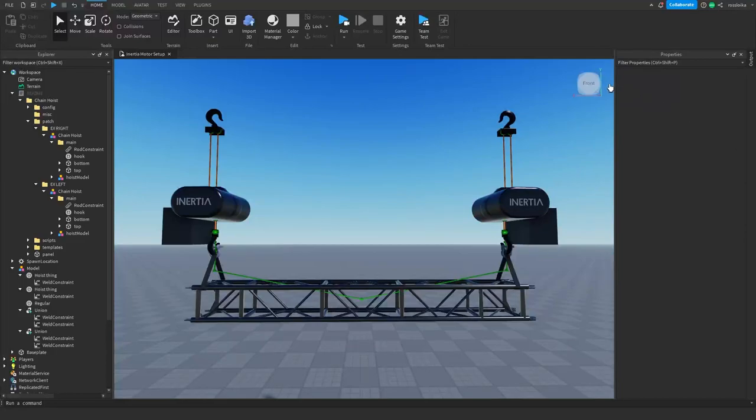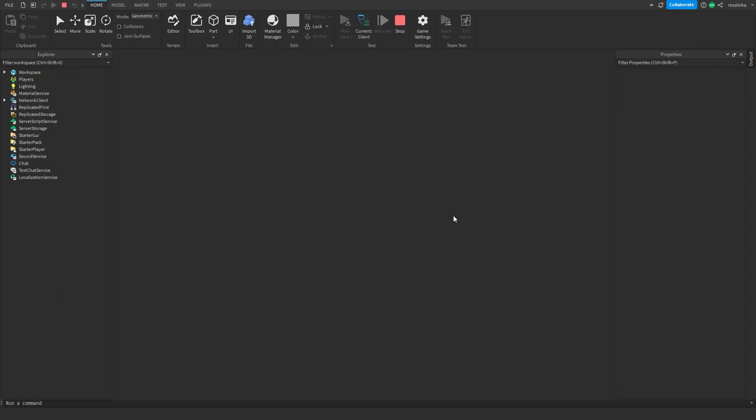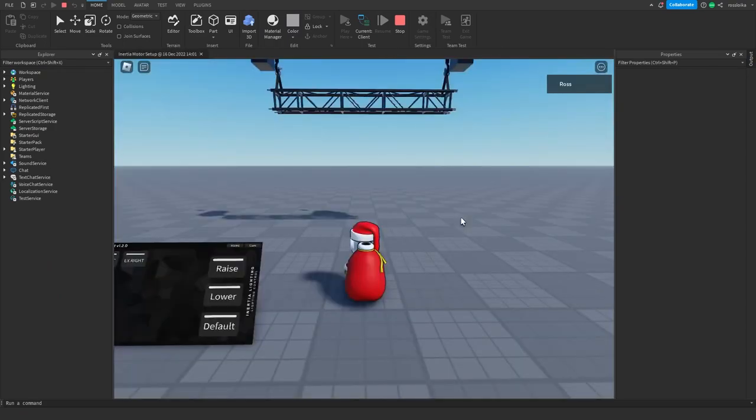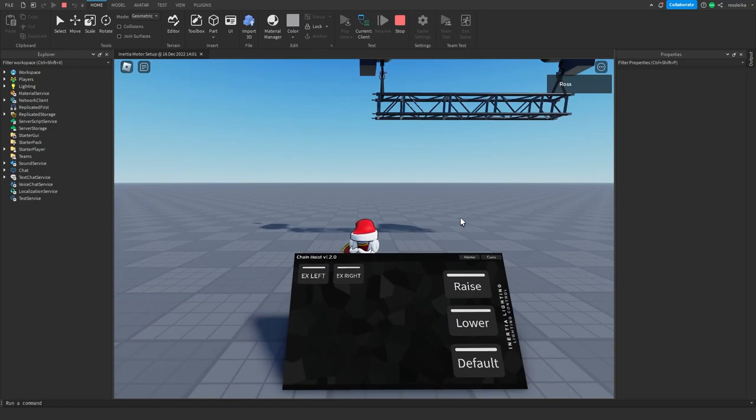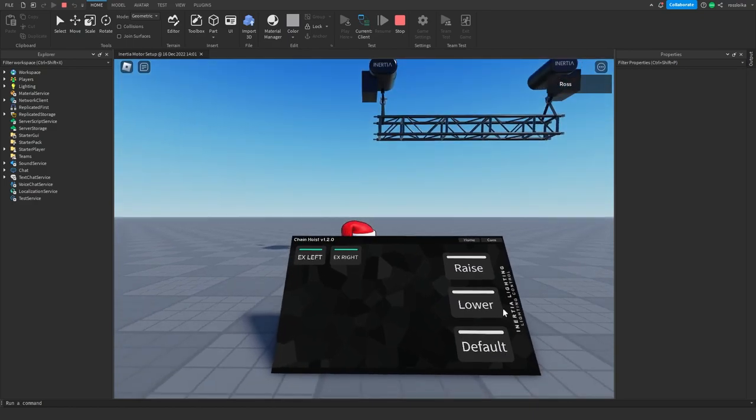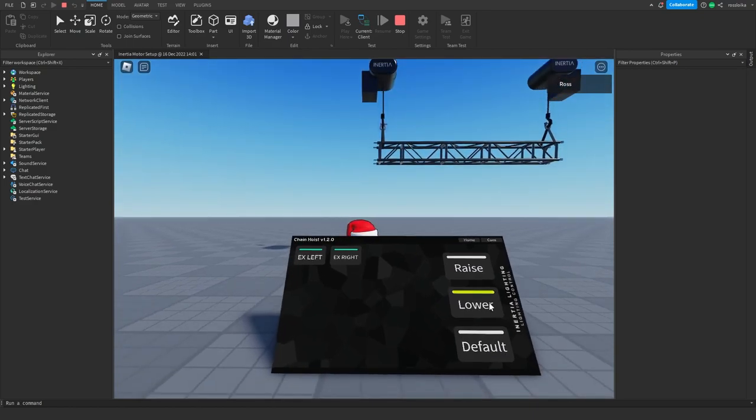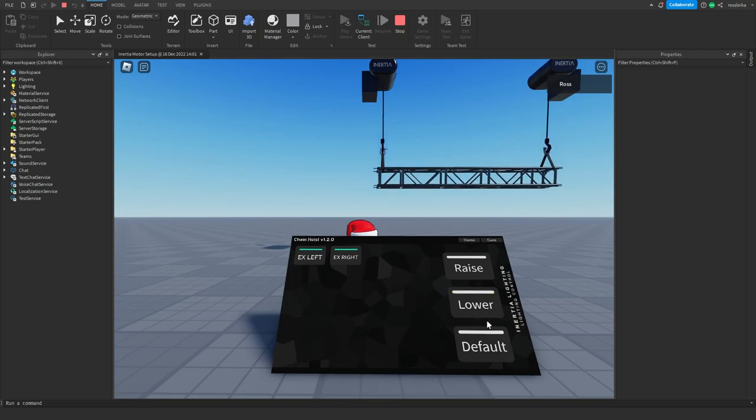Step 5: Now test it and make sure it works. Oh look it works! Yay!